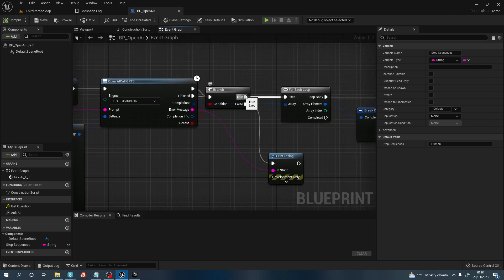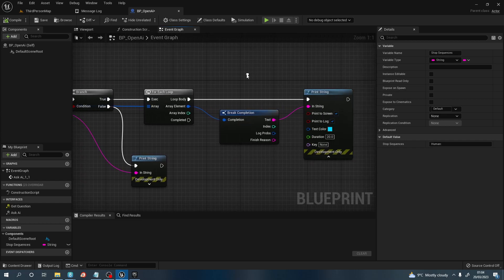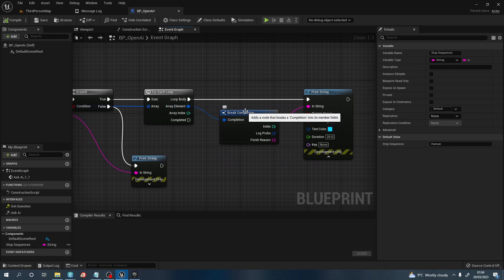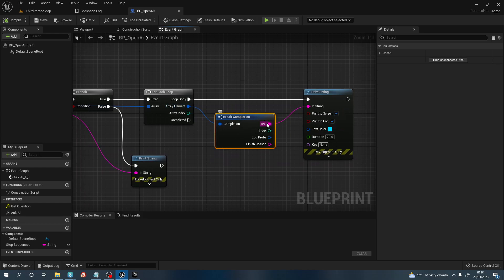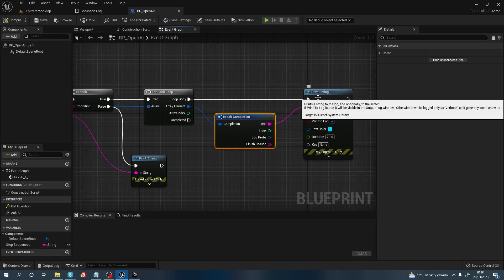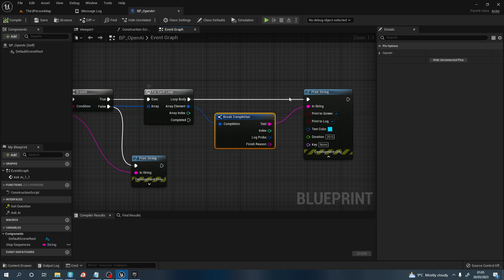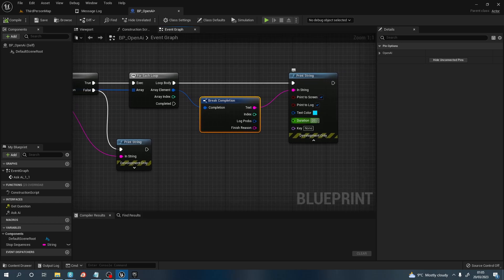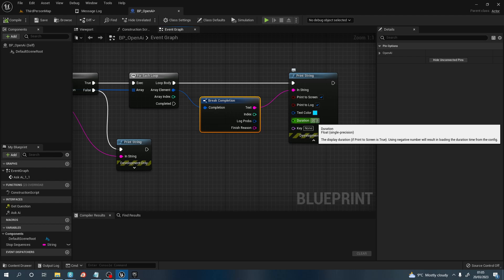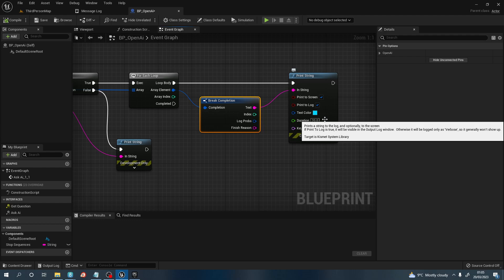Then we want to go true off true for a for each loop and connect the completion to the array. Off the array element, we need to break the completion, and then this will give you the text. This will give you the answer the AI is giving you. You want to pull this off into a string, a print string, and connect it to the loop body. I've added a duration to 20 seconds so you can read the answer. This is fully customizable, but this is just to show you how to integrate ChatGPT into Unreal Engine 5.